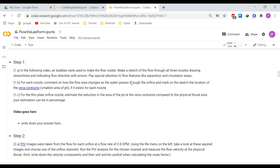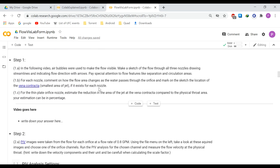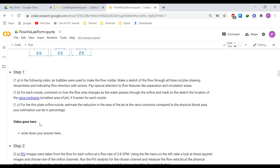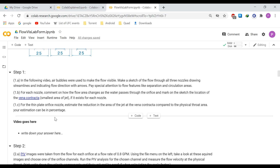The first question asks you to sketch a diagram of the flow. You just need to sketch it on a piece of paper, take a picture, and import it here — just like we did with the previous notebook. Make sure the picture is not too large; if it's more than two megabytes, please reduce it with Windows Paint or some other program before uploading.